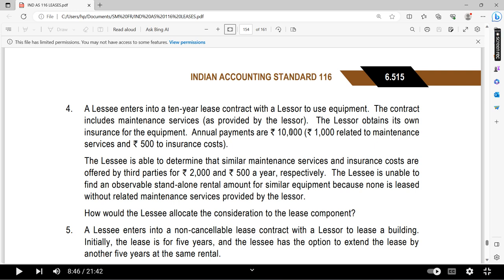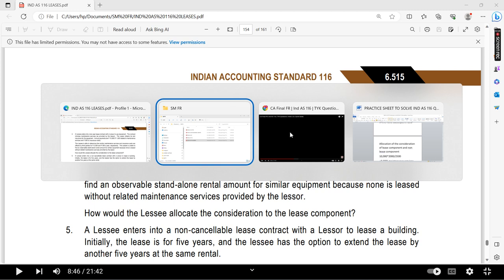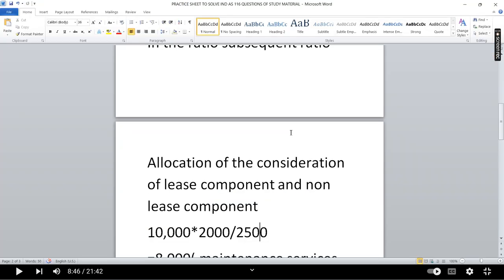The total payment is $10,000. Out of this, $2,000 is allocated to the maintenance service component. The remaining balance of $8,000 is related to the lease component.